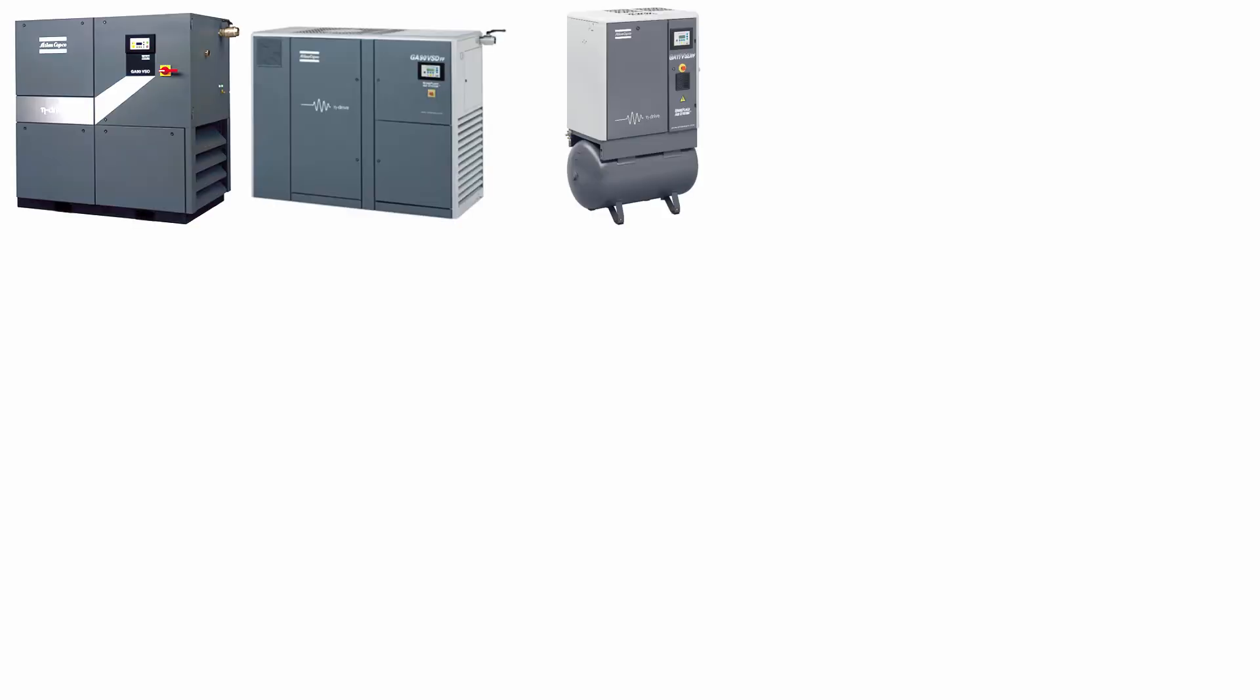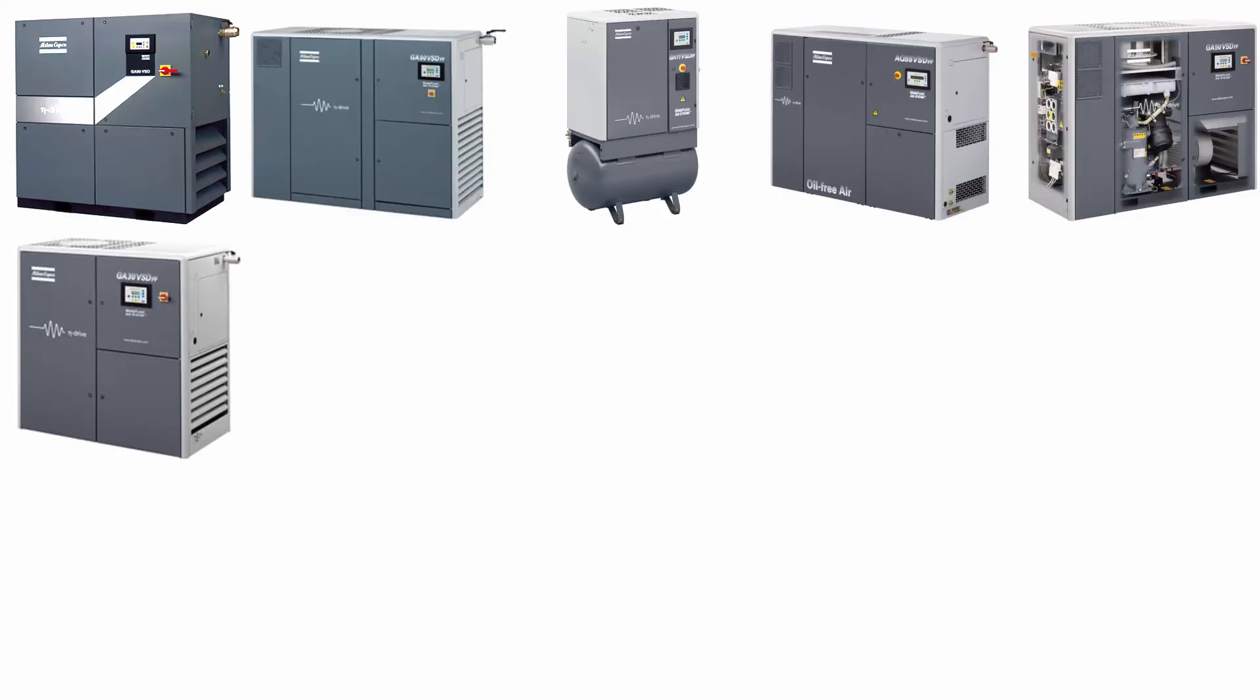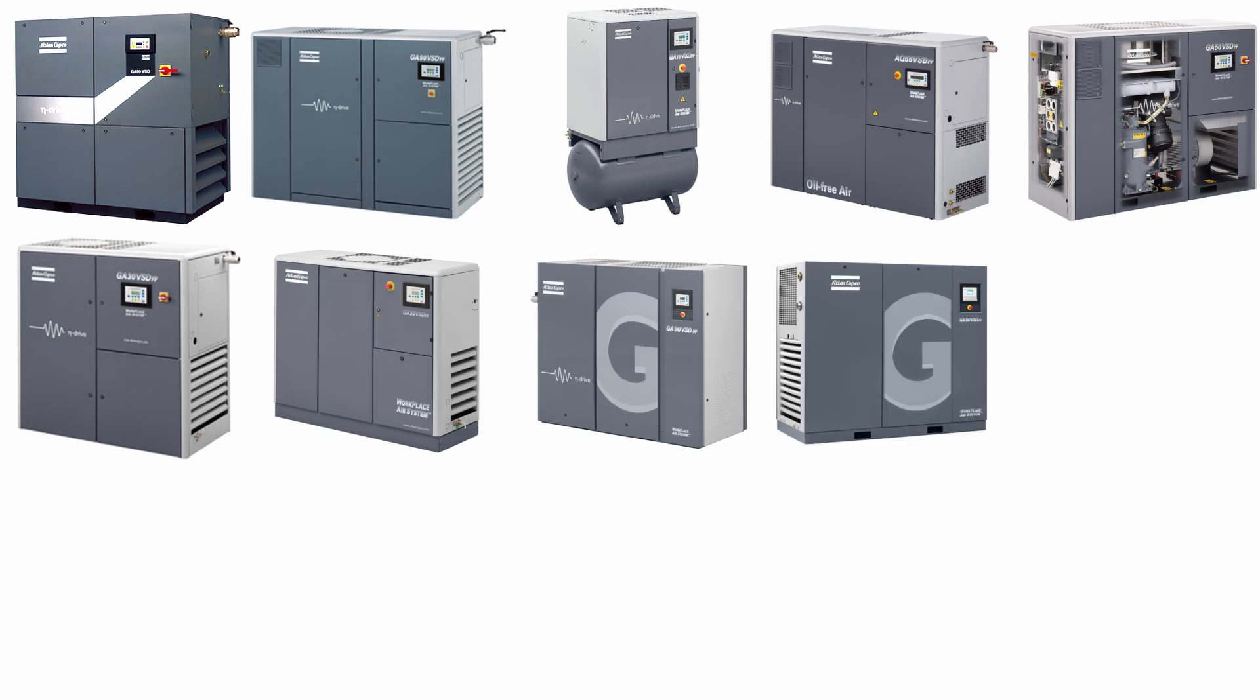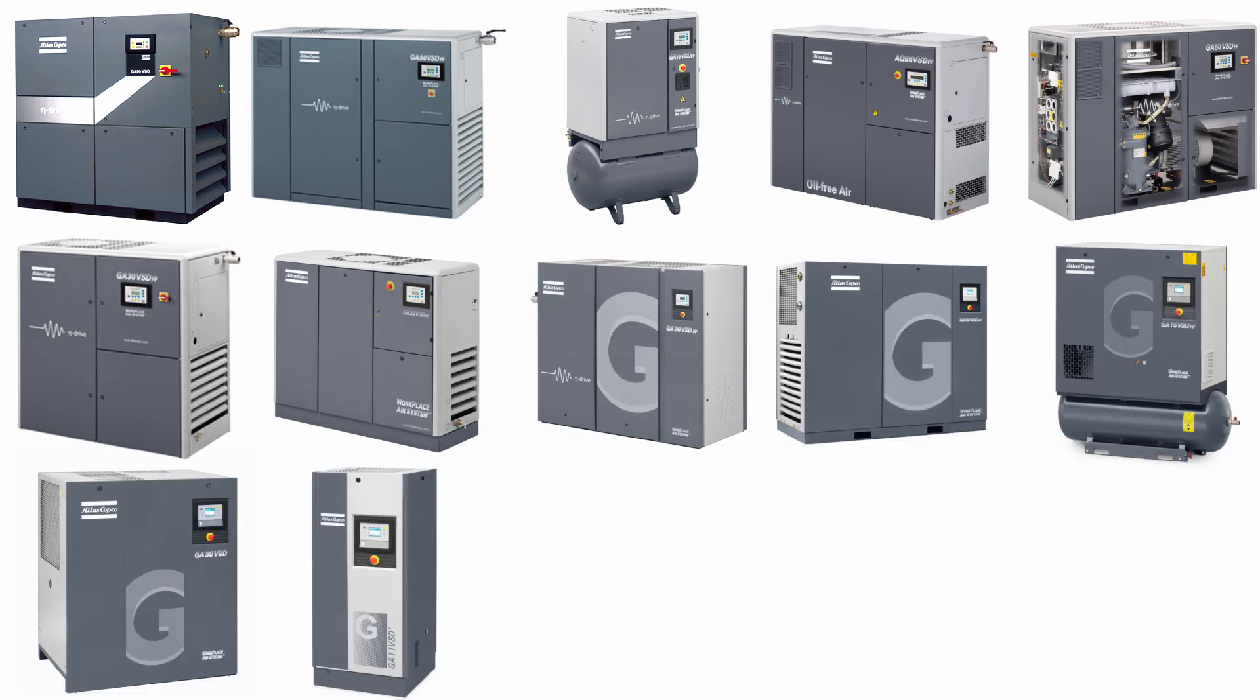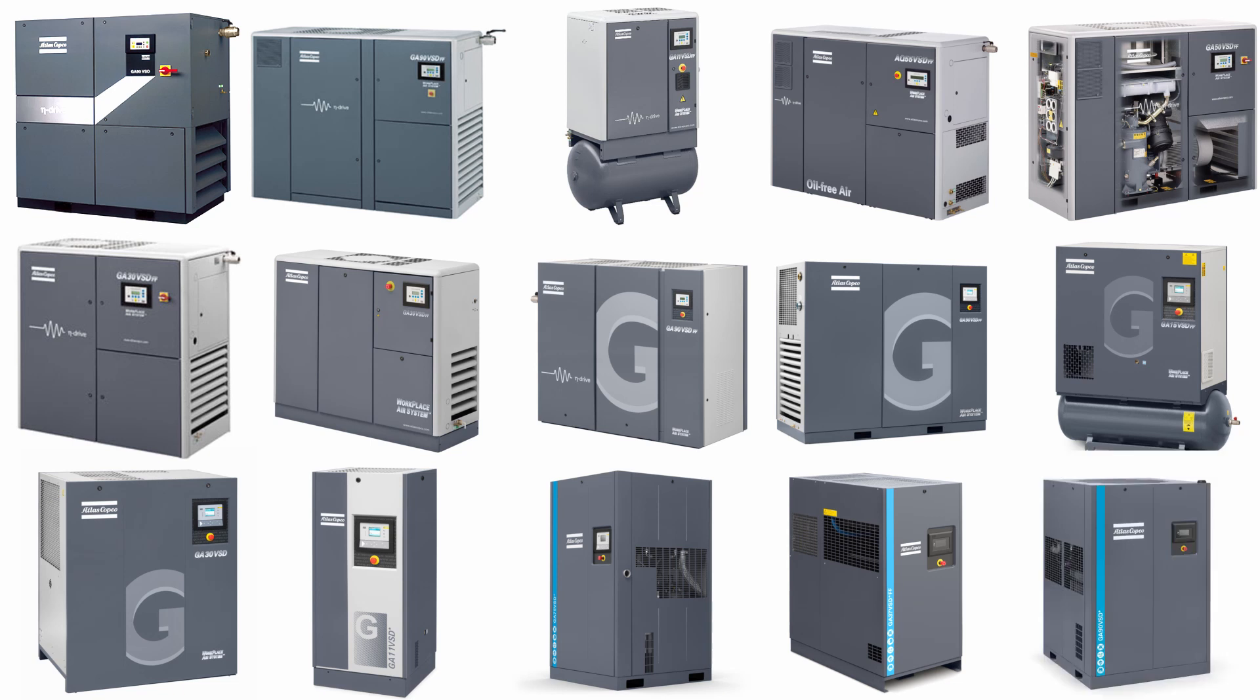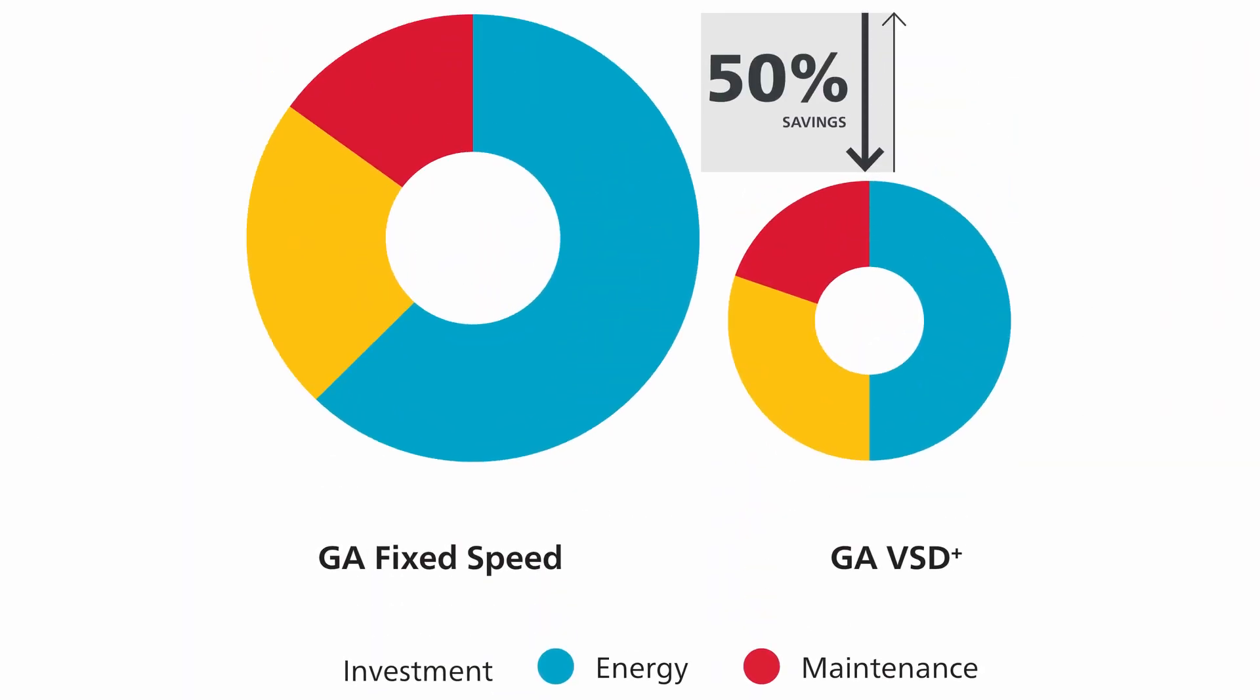Atlas Copco already pioneered the variable speed drive compressor. Our VSD compressors give you double digit energy savings by adjusting the motor speeds to match your air demand.